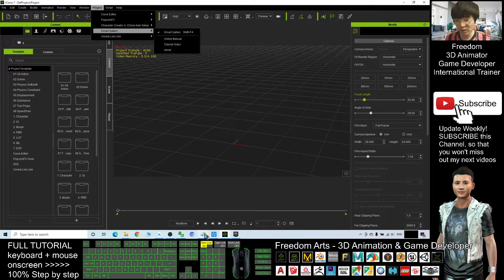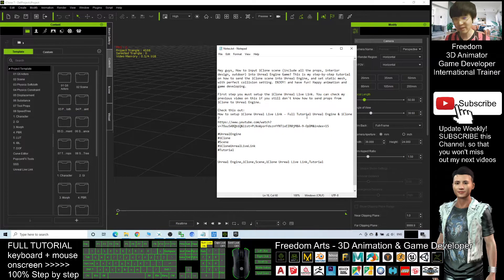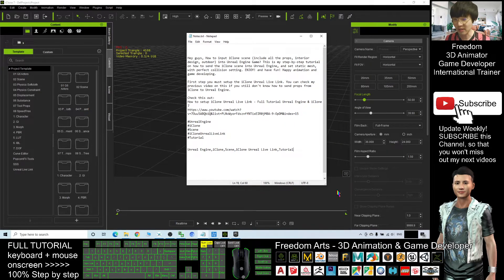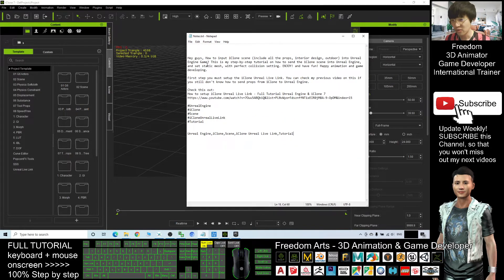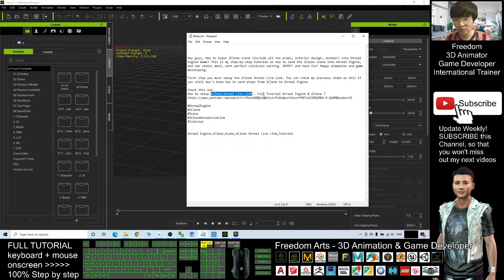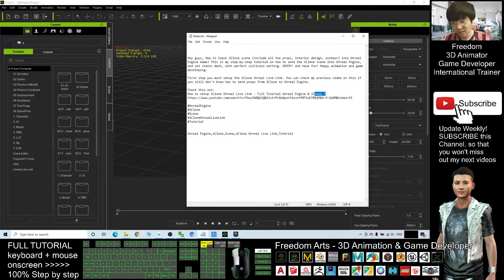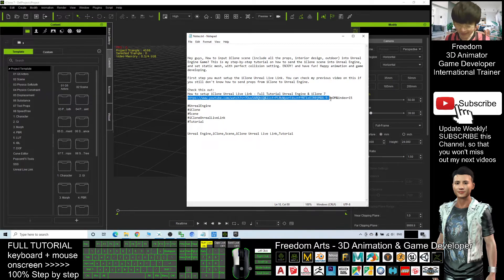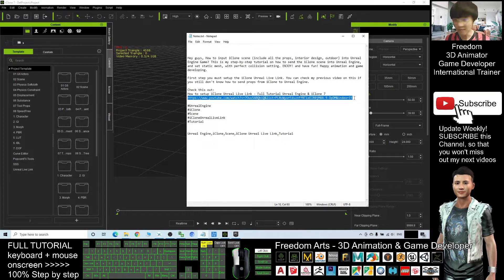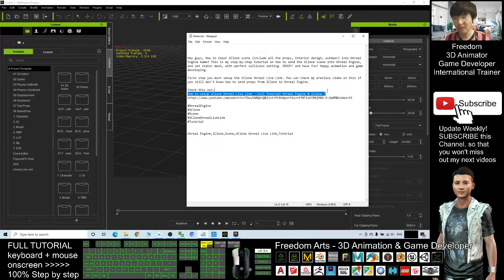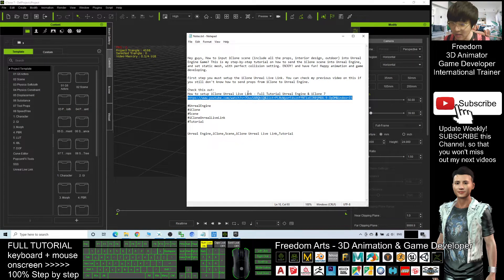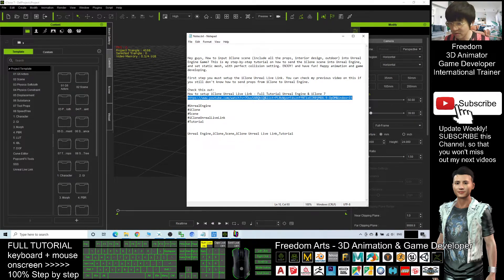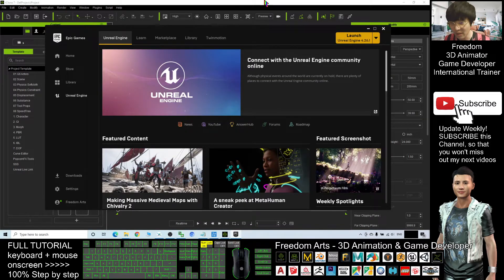For the first step, I'm not going into details because previously I already created a tutorial to show you how to set up the iClone Unreal Live Link. This is a full tutorial. If you still need this, you can scroll down, go to the video description and click into this link. Then in this tutorial, this is really very detailed about how to set up the iClone Unreal Live Link and you can send your 3D assets from iClone to Unreal Engine 4 anytime.